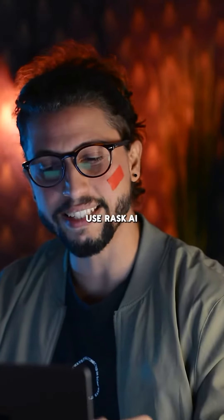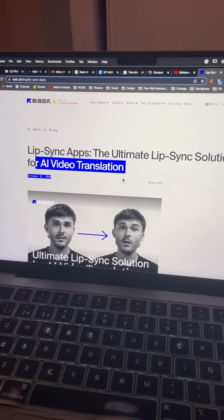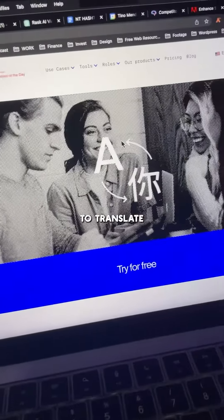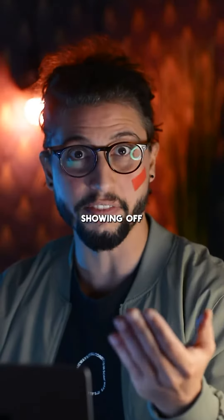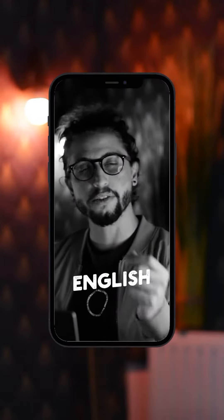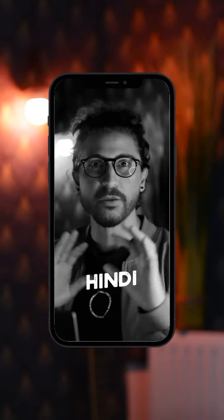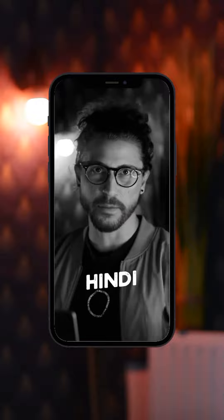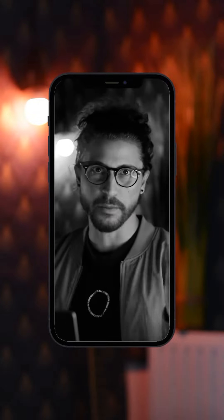You can use Rask.ai lip sync and translation features to translate your videos into multiple languages while showing off that feature in your videos. Why limit your videos to just one language? Stellen Sie sich vor, Sie erreichen Millionen mehr.